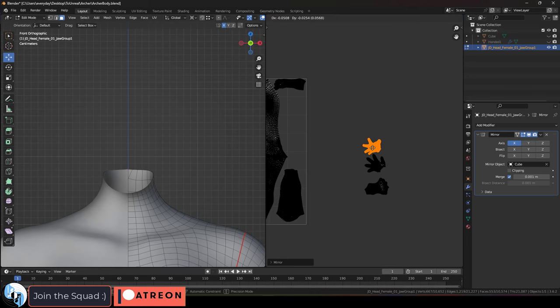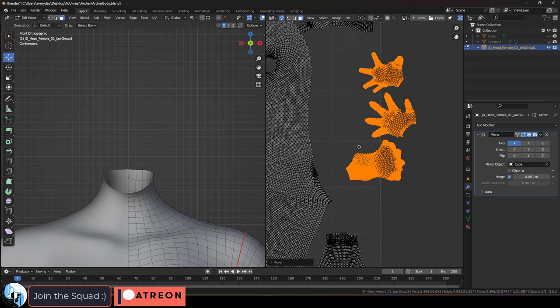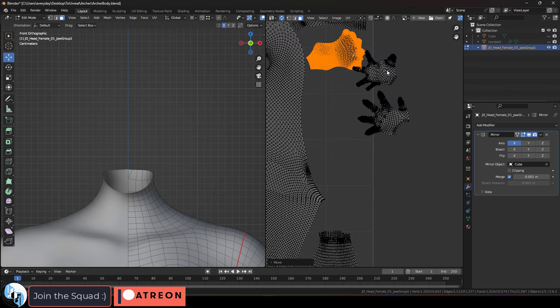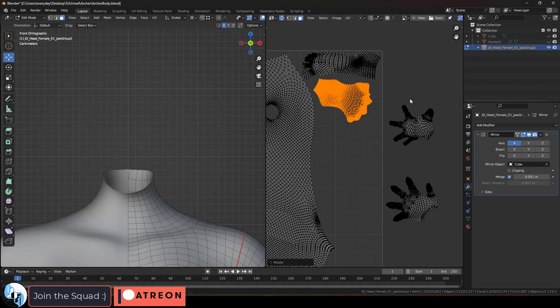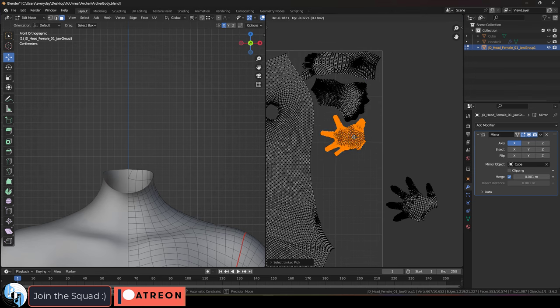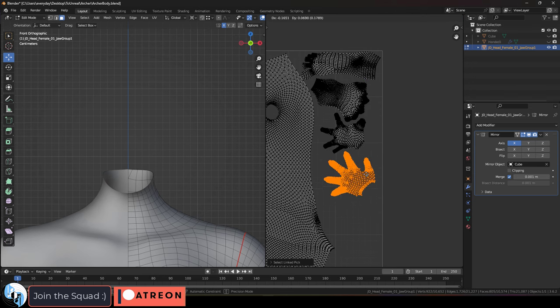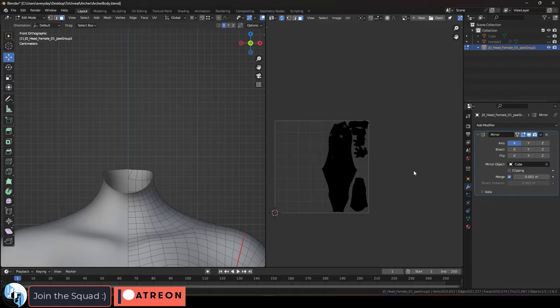Even though we have some extra space here that we could fill up, you don't want to change the size of these islands one at a time, because if you do that, the skin pores on this area might be bigger or smaller than the skin pores in this area.